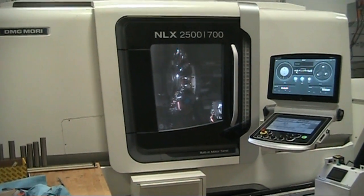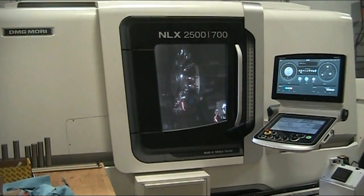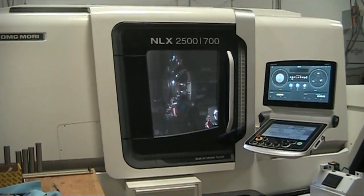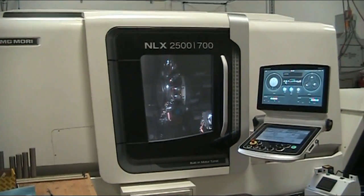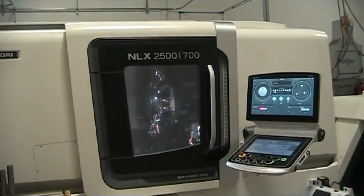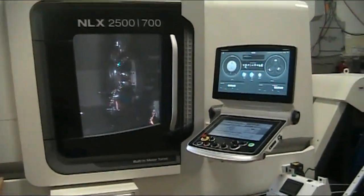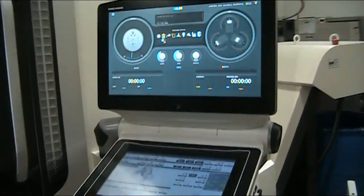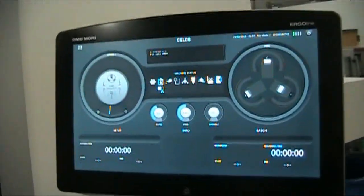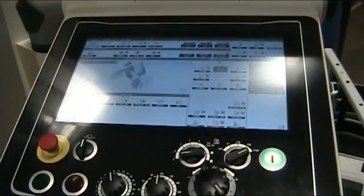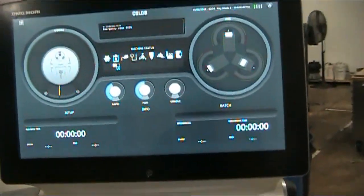This is the walk-around video of the 2018 DMG Mori NLX2500. They're telling me this machine probably doesn't even have a hundred hours on it, if that.